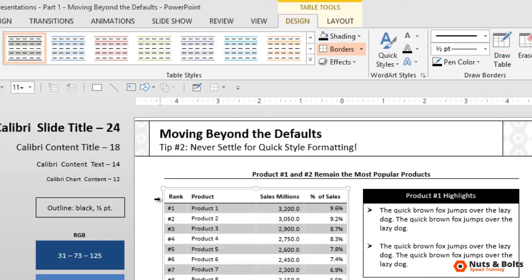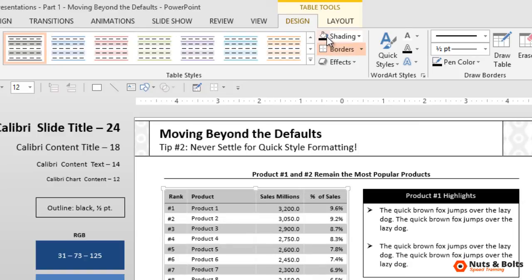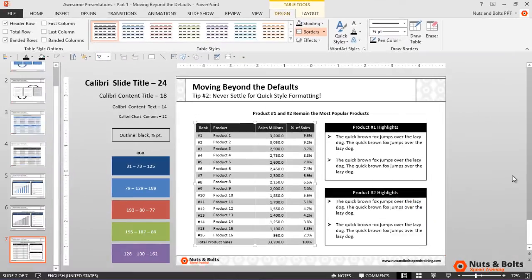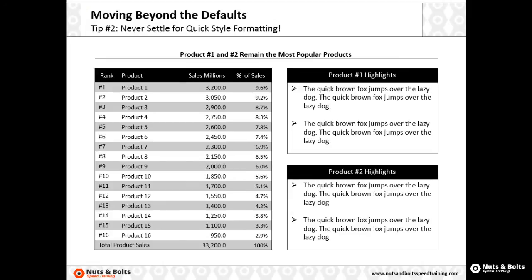I'll select the top row, apply the outline again. I'll then change the fill color to black to match my boxes there on the right. I'll change the font color to white. I'll hit Ctrl+B to unbold the font and hit Shift+F5. There you go. I used a quick style formatting to get my gray banded rows, and then I made the formatting my own. Remember, to make your presentations awesome, never settle for quick style formatting.